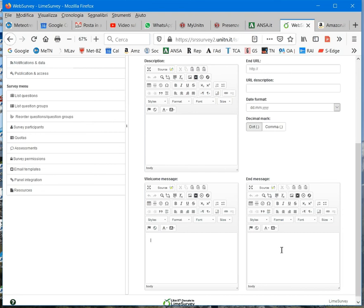For the end message, you may write, for example, the questionnaire is finished, thank you, your answers have been recorded, and so on.